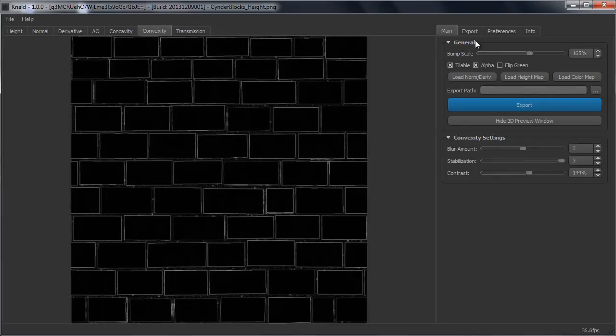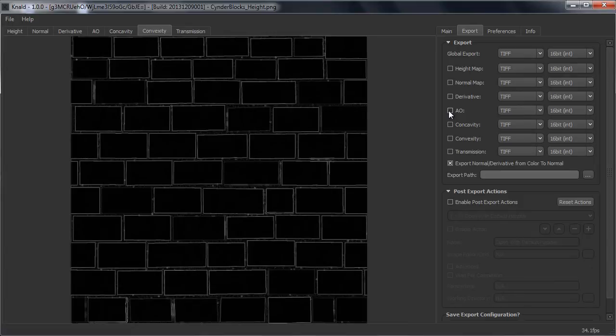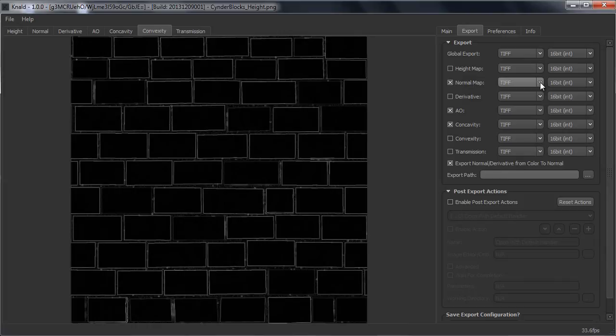Now if you would like to export them, you can go to export. Here you can check the maps you want to export. So for example I want to export the AO, cavity and normal map. Next to that you can also select which file type you want.